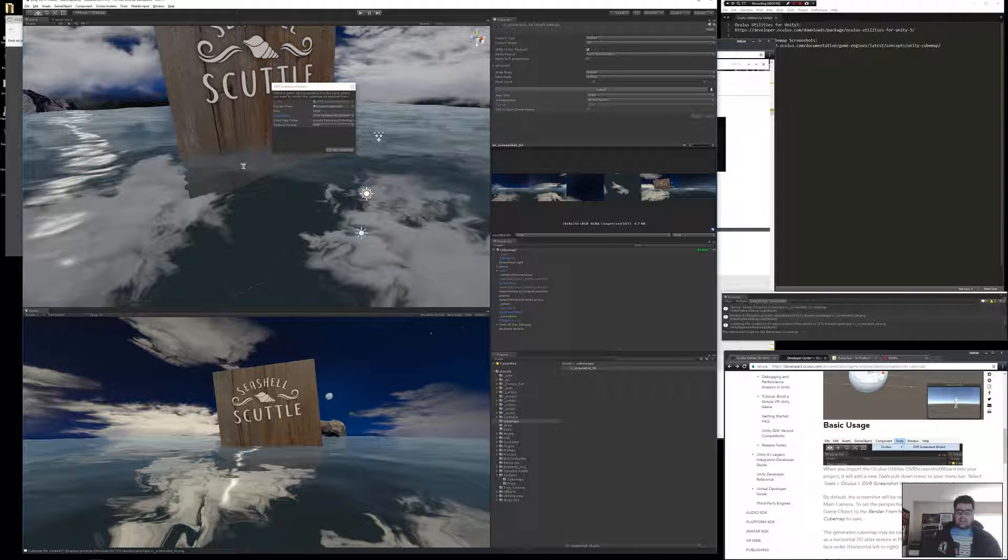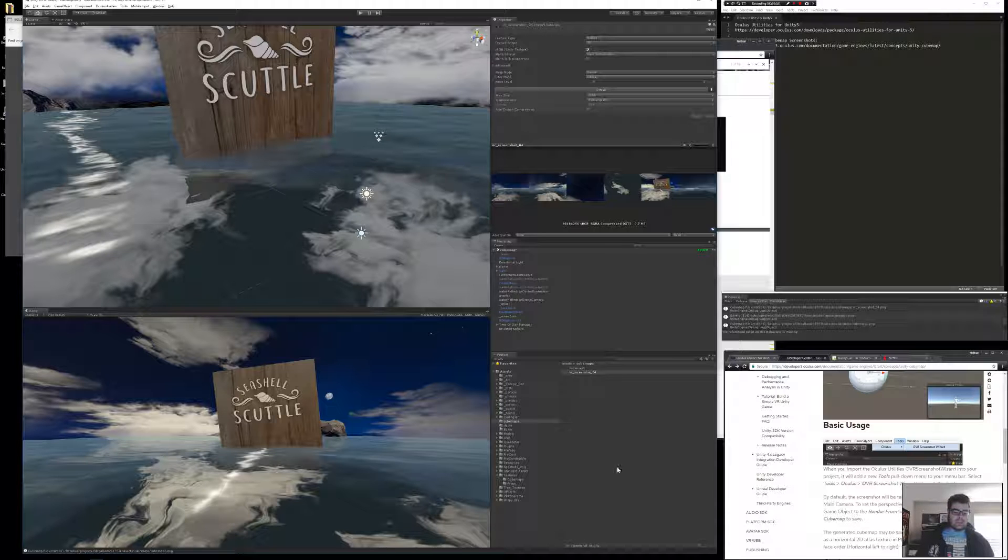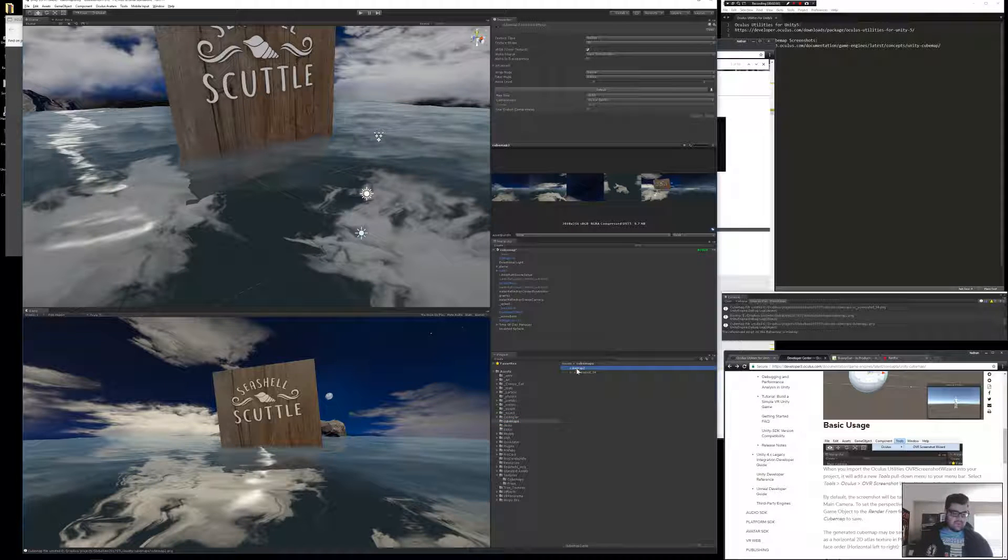So now you can see that the cursor turned into an hourglass. It takes a moment to think about it. And then when it's finished, in the hierarchy, excuse me, in the Projects view, I can go to Cube Map and see my file down here as Cube Map 2.